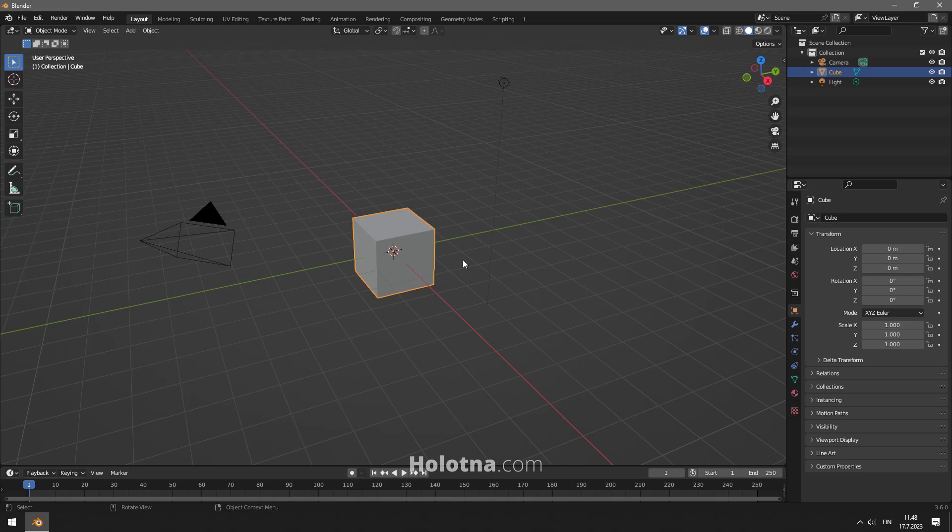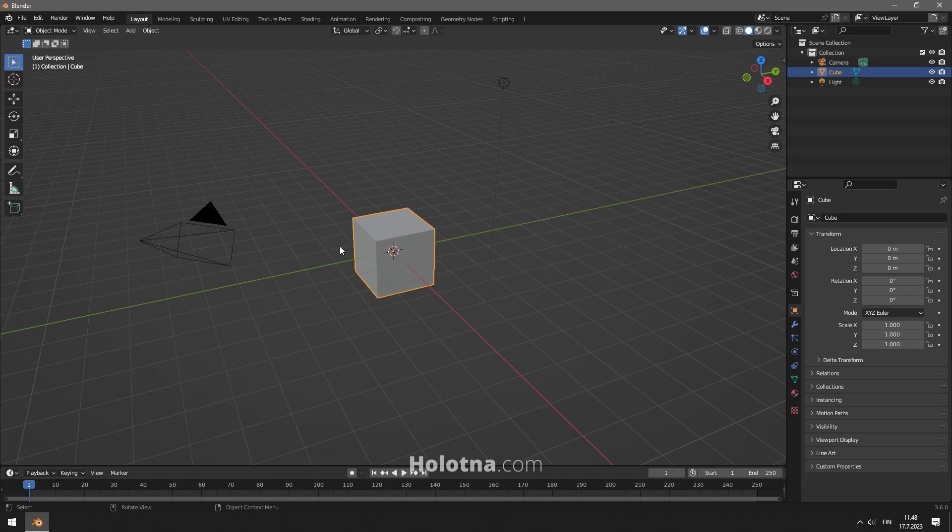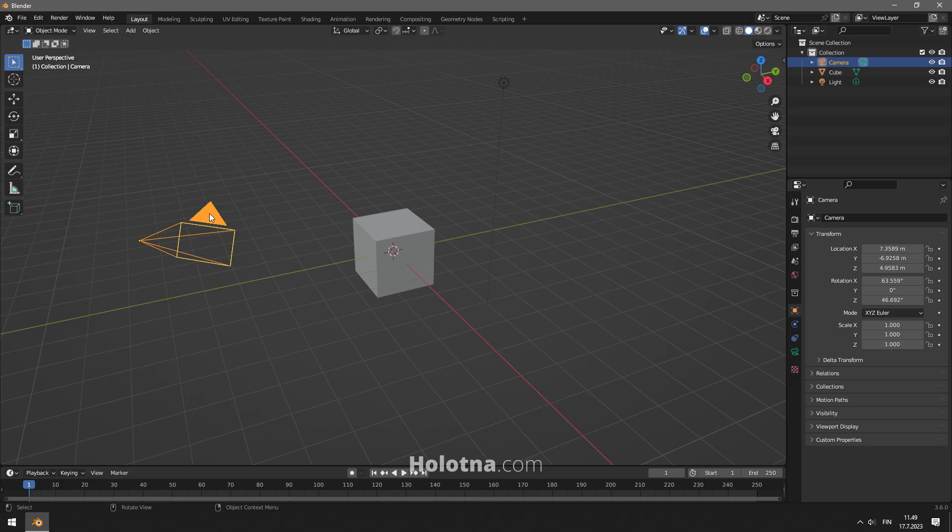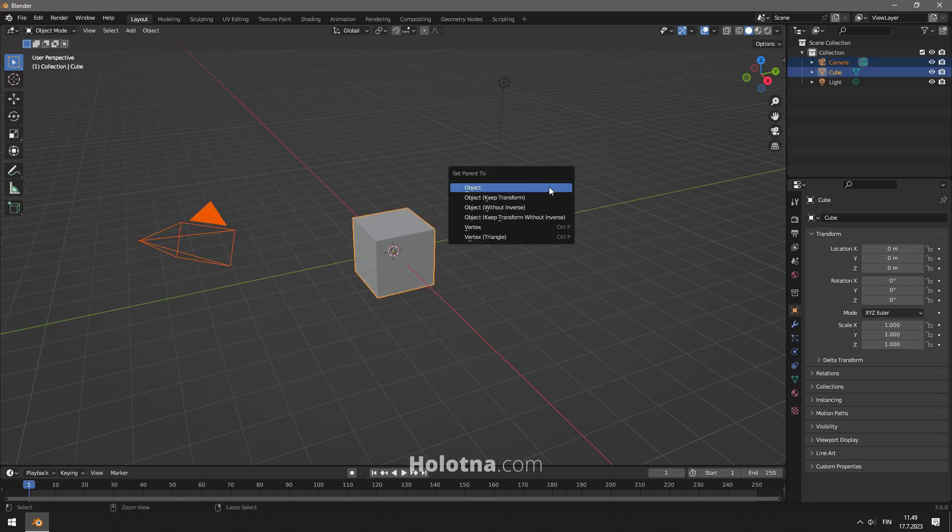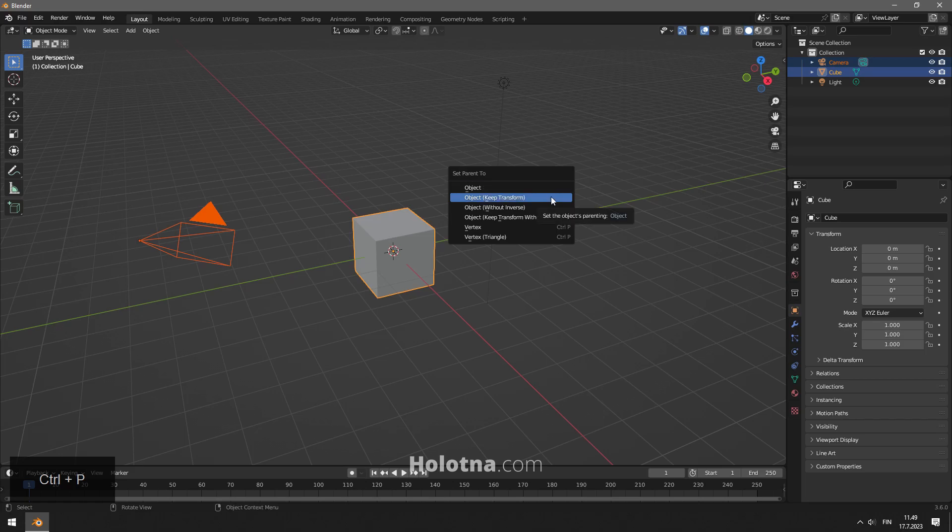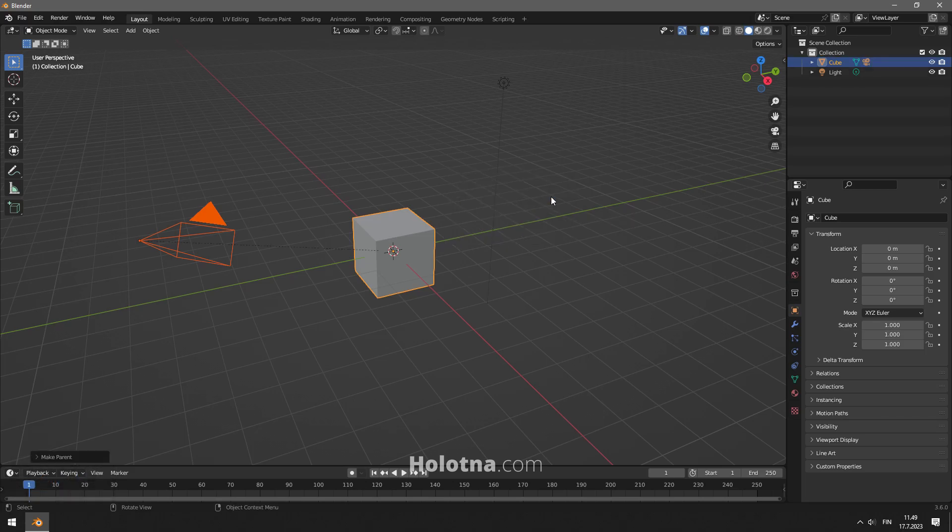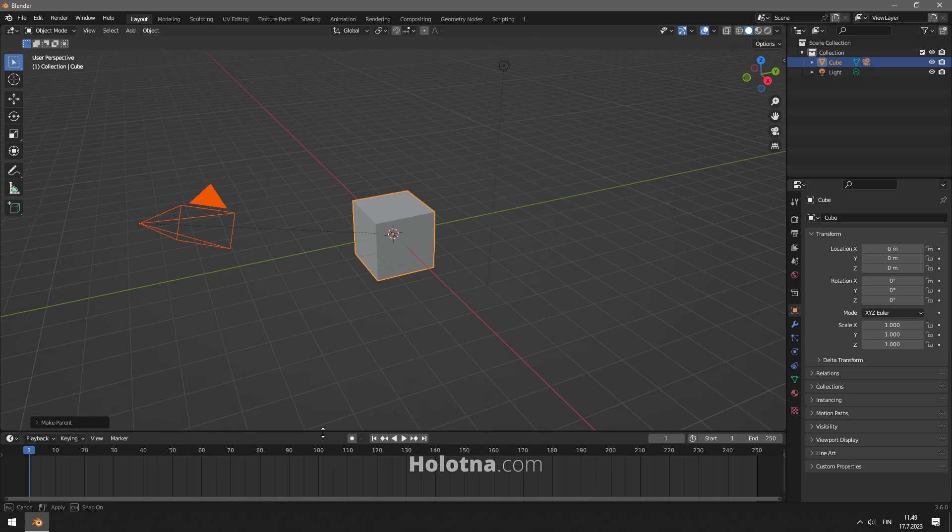To do this you need a camera and an object such as a cube. Start by setting the camera as a child object of the cube by first selecting the camera, then hold down shift and select the cube. Press Ctrl+P and choose object keep transform. Now let's make the animation.